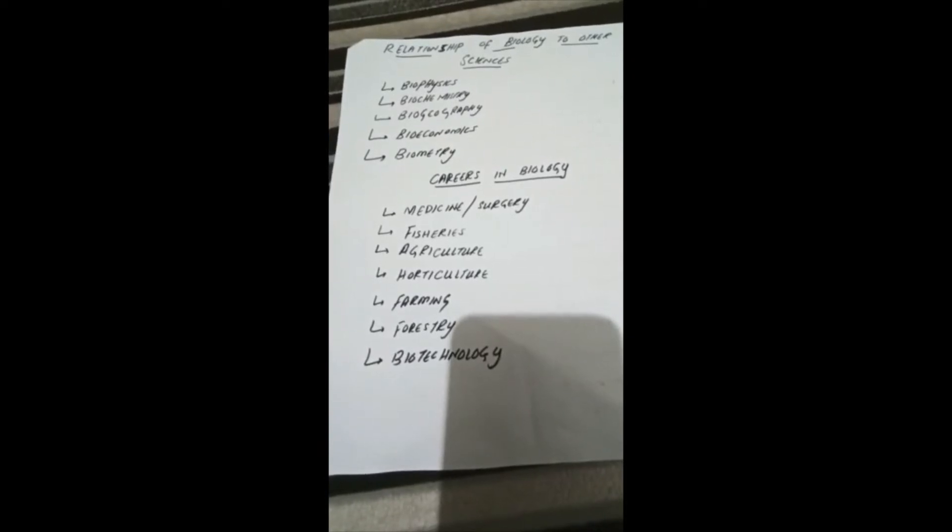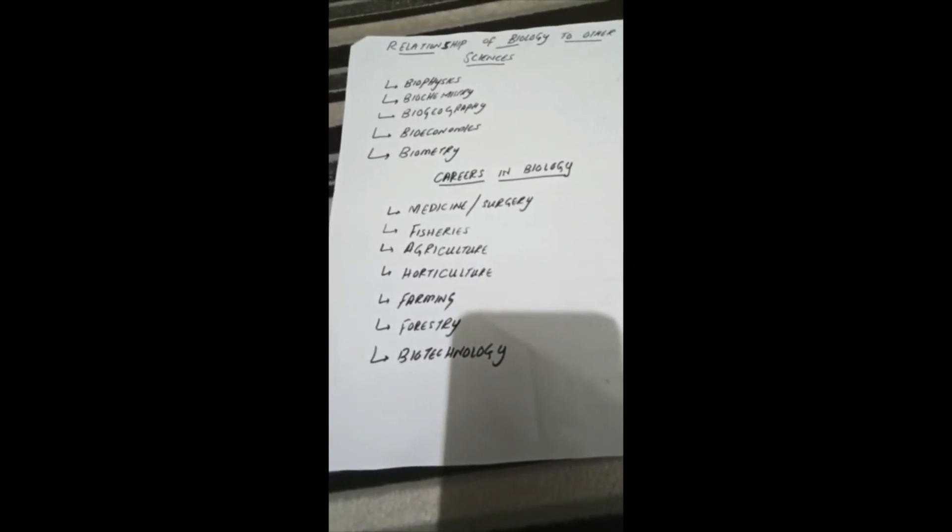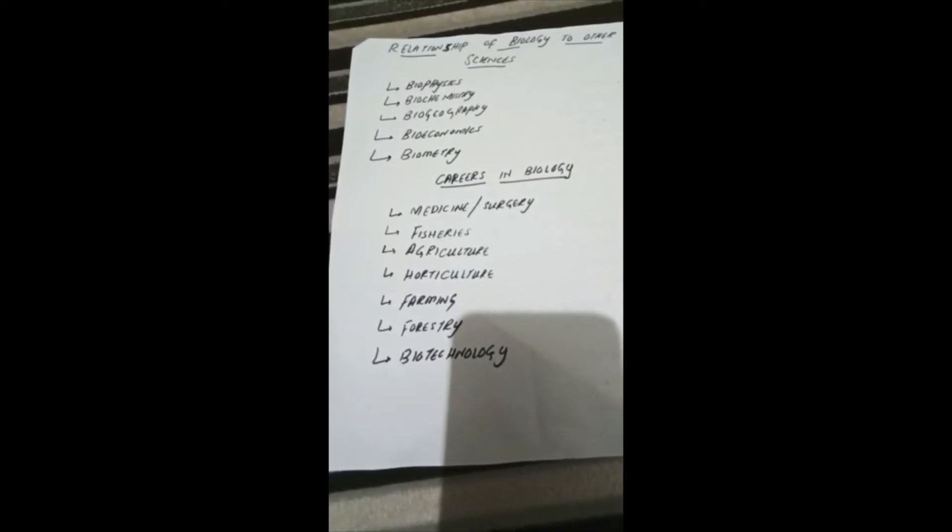First is biophysics. It deals with study of principles of physics which are applicable to biological phenomena. For example, there exists a strong similarity between working of lever in physics and working of limbs in humans.